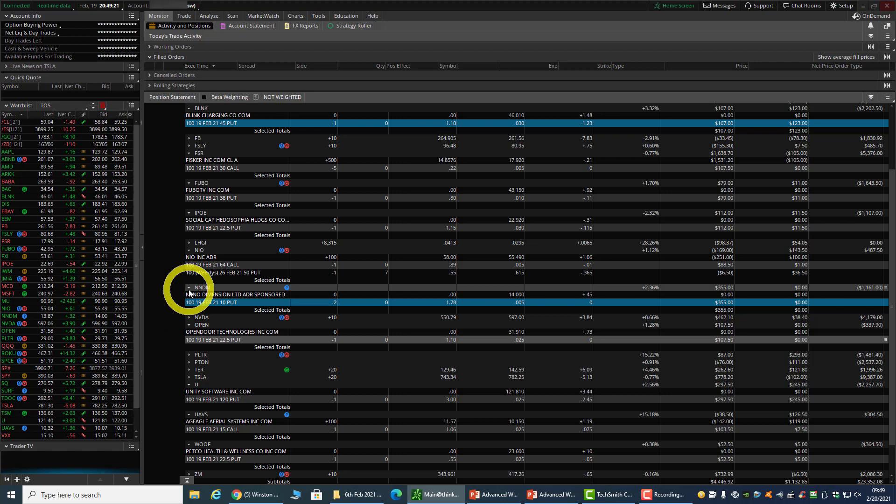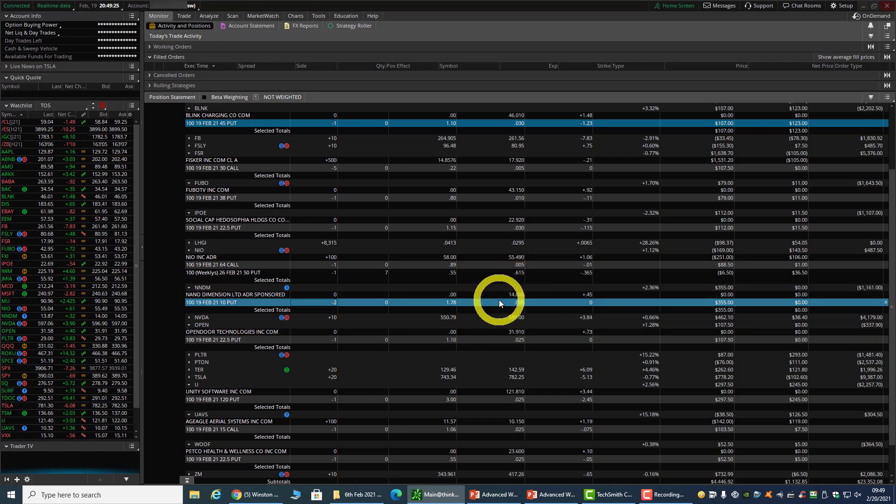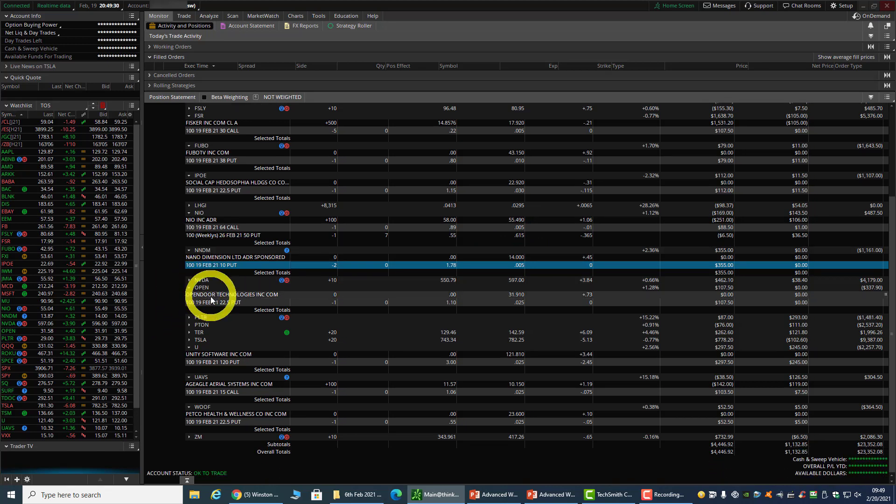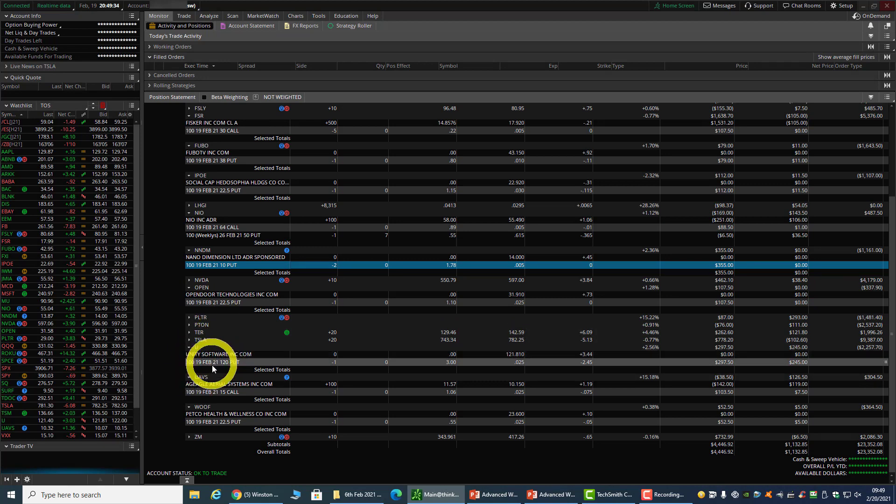Next week I'll see what to do because NMDM has moved up to about $14. Open trade expired worthless, and Unity trade also expired worthless.